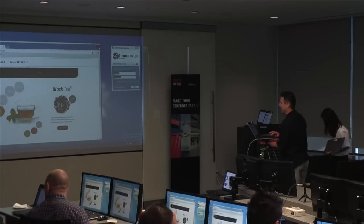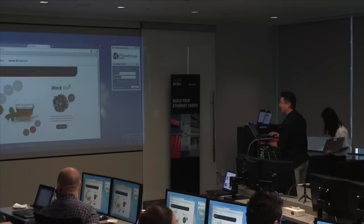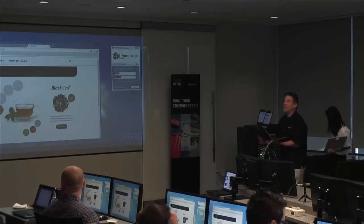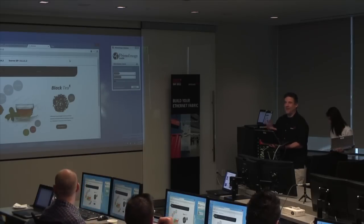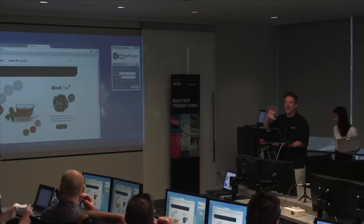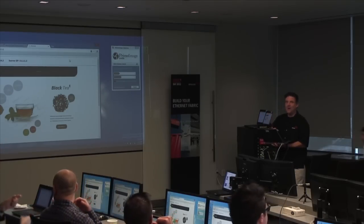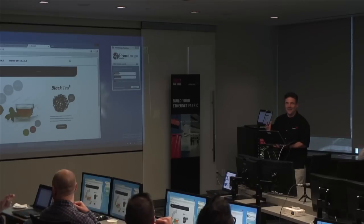I'll show this at lunch. I'm running into a problem because it's the same IP address and the browser is doing some weird caching.